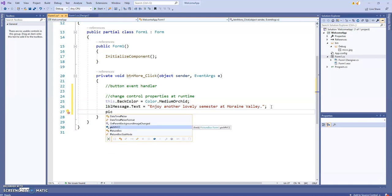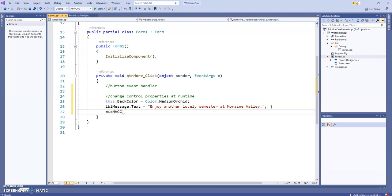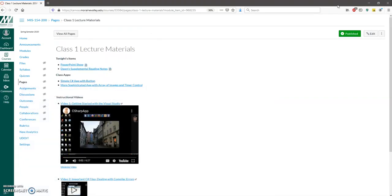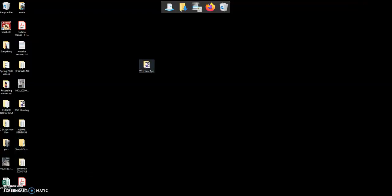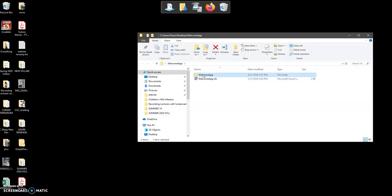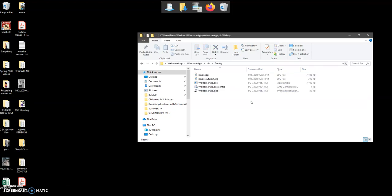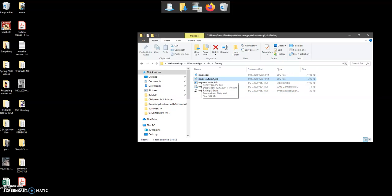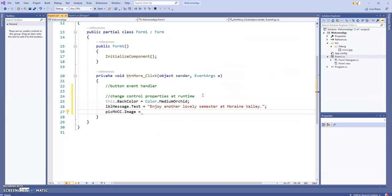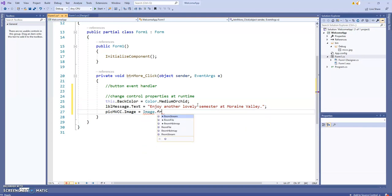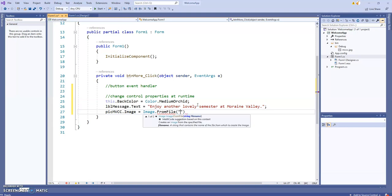Now for the picture - I changed the name of that picture box to pickMVCC.image equals. Here's how you change an image at runtime. Let me check the name of the second image - it's MVCC_autumn.JPG in the debug folder. We'll say Image.FromFile, and it looks by default in that debug folder, which is why you want those pictures there. The name is MVCC_autumn.JPG - there's no room for error here.